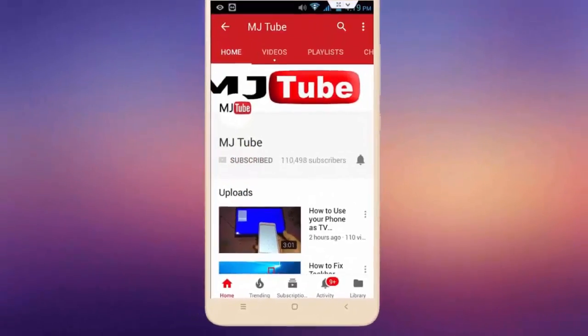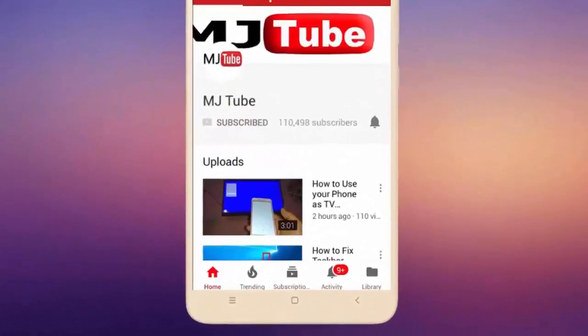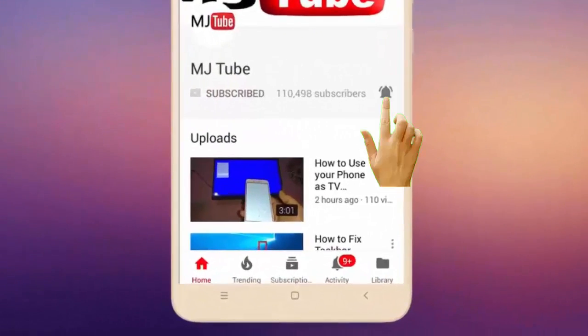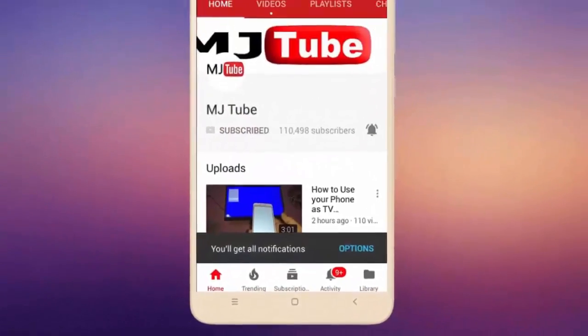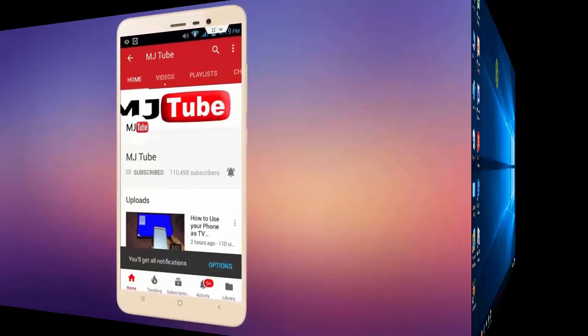Do subscribe to MJTube and hit on bell icon for latest videos.